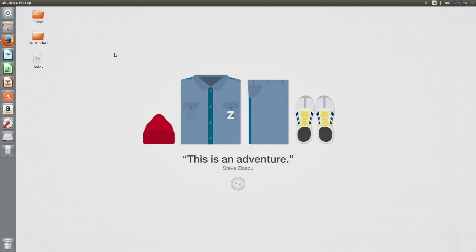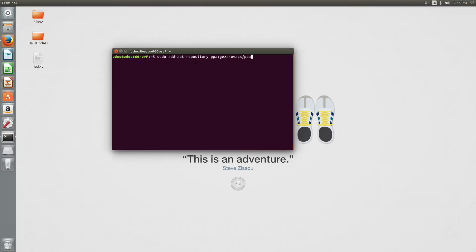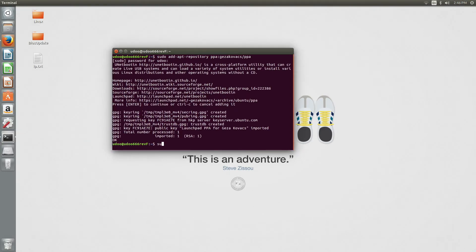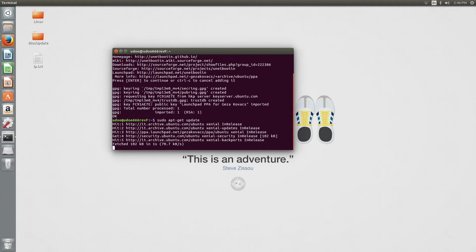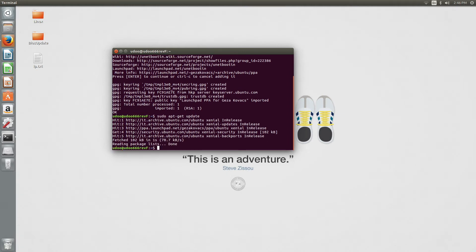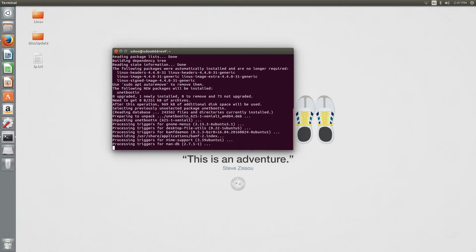First of all, we need to download the software that allows to create a bootable USB drive for Unix systems. We open our terminal, add the repo, wait for it to be installed, and then update the repository index. Now, finally, we can install UnetBootin using apt-get.